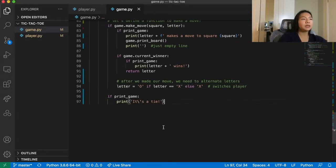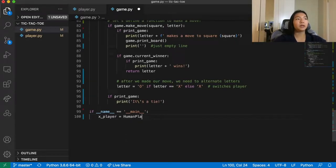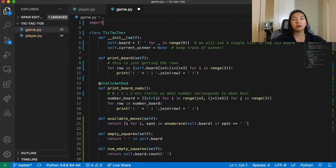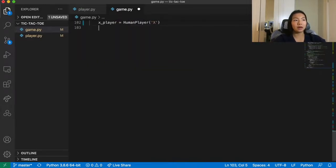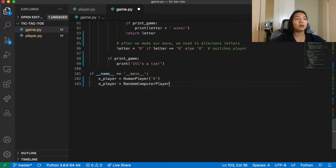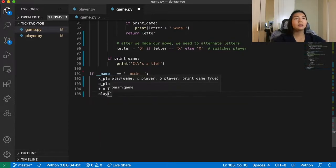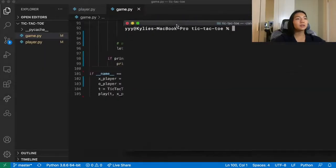Now let's actually play. At the bottom: if __name__ == '__main__', we import HumanPlayer and RandomComputerPlayer from player.py. We create x_player = HumanPlayer('x'), o_player = RandomComputerPlayer('o'), and t = TicTacToe(). Then call play(t, x_player, o_player, print_game=True). Running the game, I move to 4 to be in the middle.